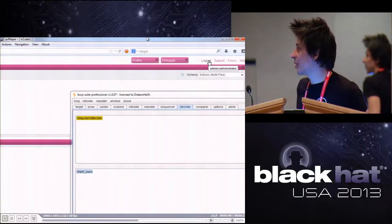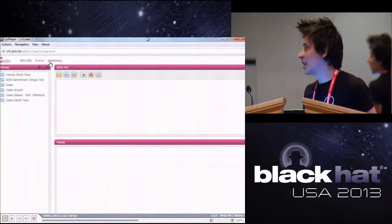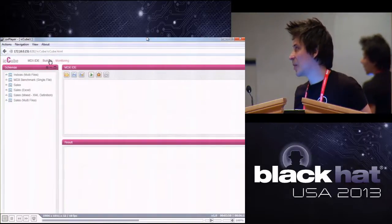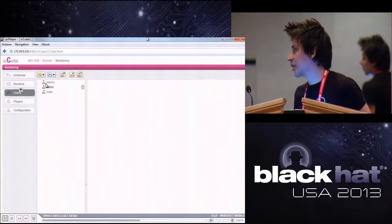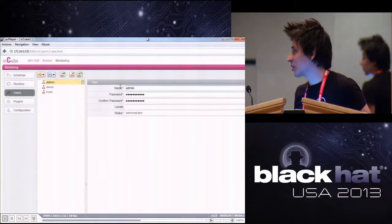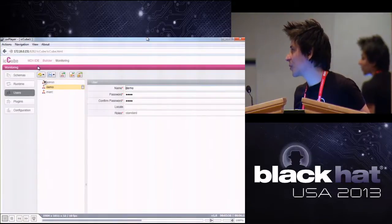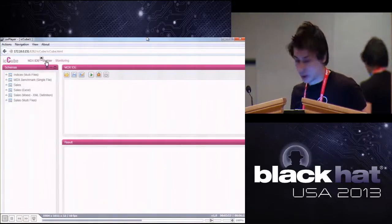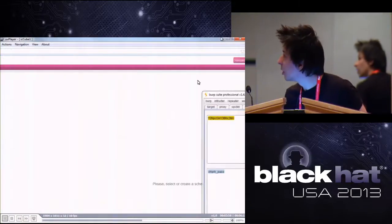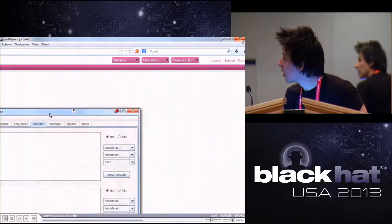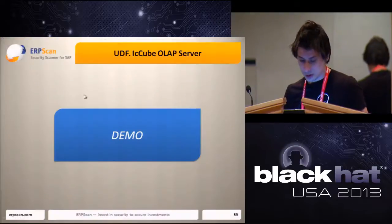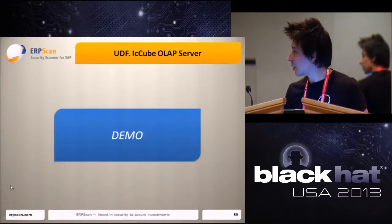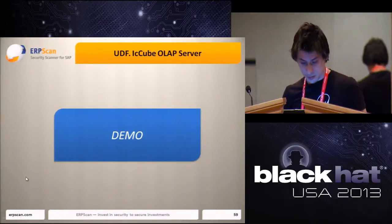After decoding the passwords, we can successfully log in as administrator. Now as administrator, we can manage users, create cubes, and configure the server. Back to the rest of the presentation.